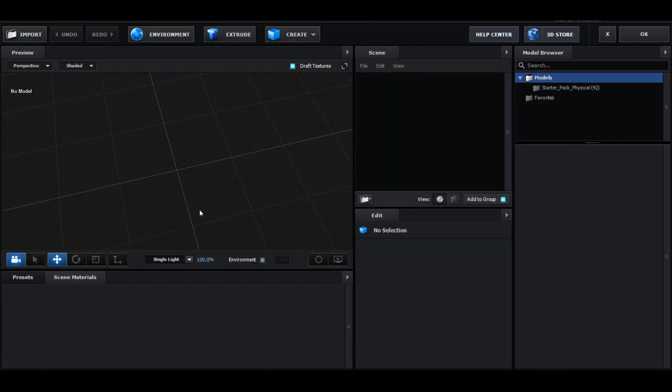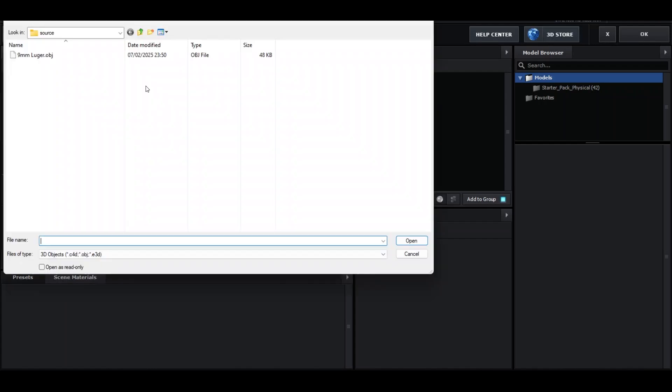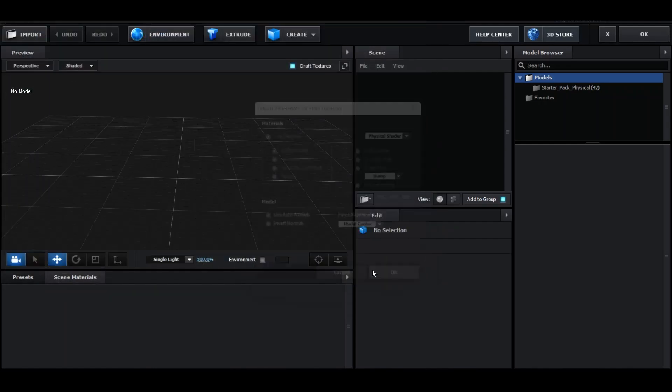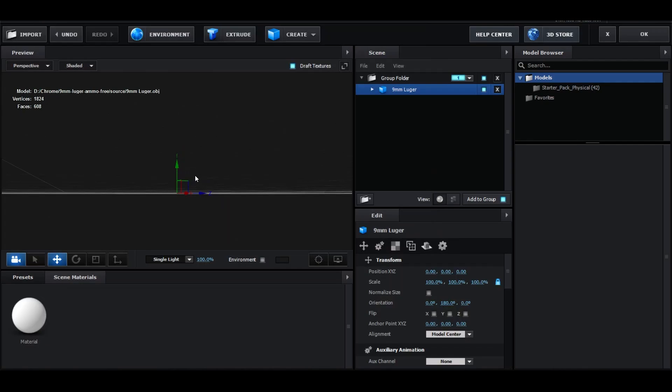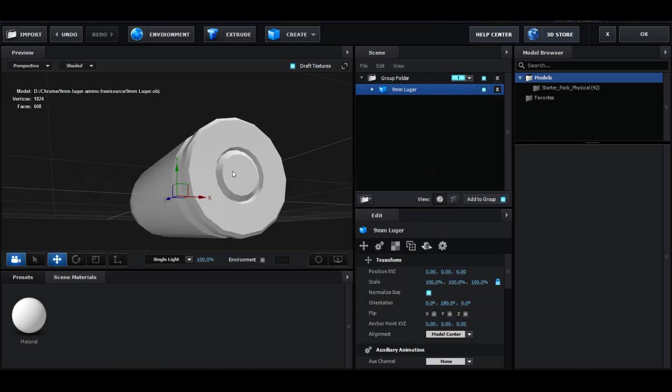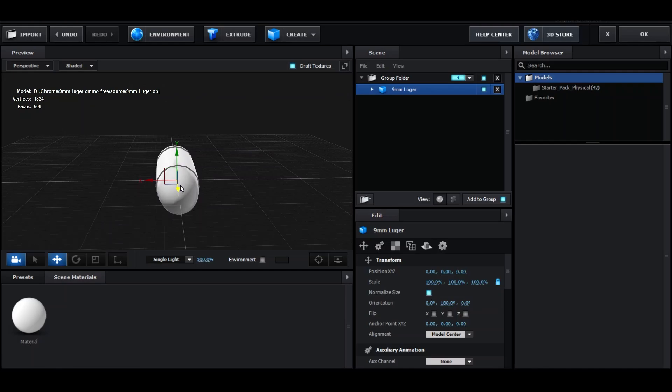Alright, so now my element 3D is loaded up. It's looking blank. So I'm going to import and go over to the same model we used for the last video, the 9mm Luger. Then you're going to press normalize size. You're going to have this really plastic looking bullet, but now we're going to fix that.